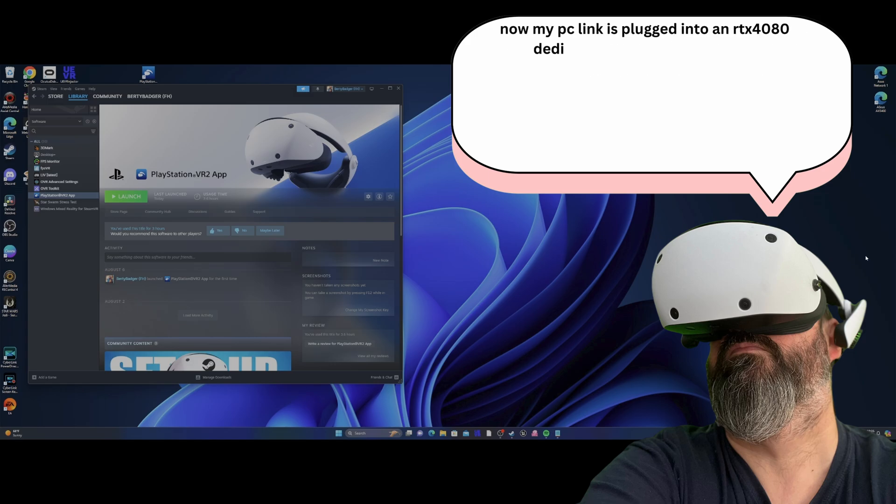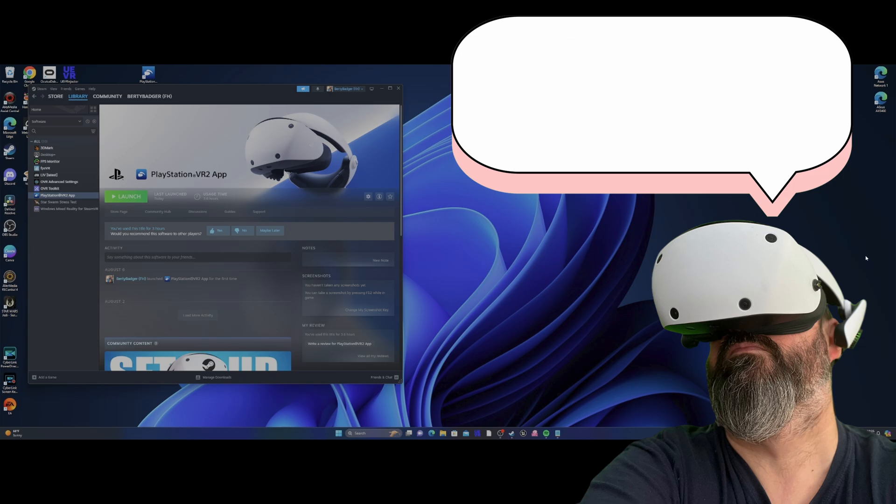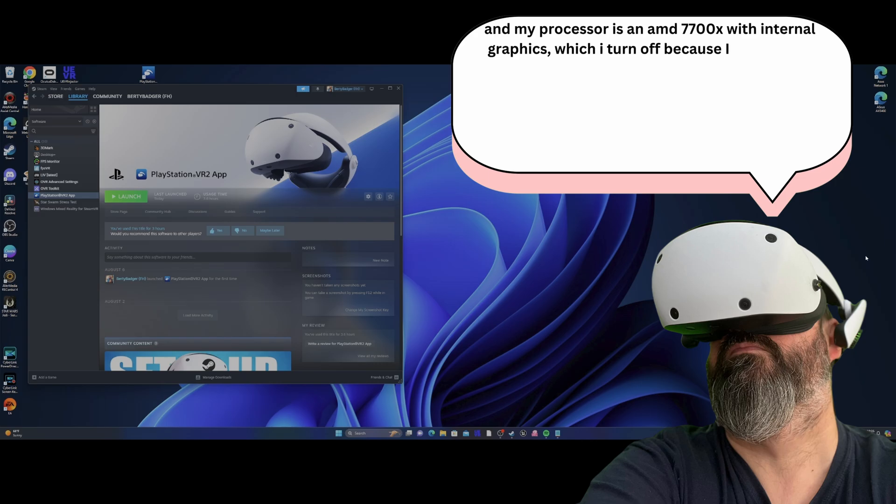Now, the PC Link is plugged into an RTX 4080 dedicated GPU via DisplayPort. And my processor is an AMD 7700X with internal graphics, which I turn off because I'm running a dedicated GPU.